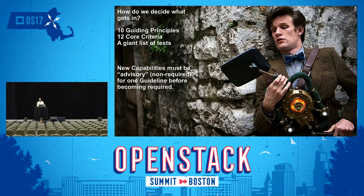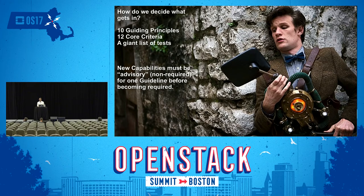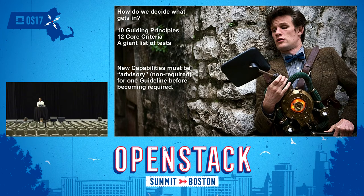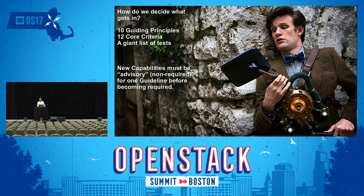So how do we decide what goes into these things? At the end of the day it boils down to three important things: a list of 10 guiding principles, a list of 12 core criteria, and a giant list of tests. All the tests run in the OpenStack gates are potentially fair play. We look primarily at what's in Tempest, though we've also had some interest in using in-project tree tests that have a Tempest plug-in interface.